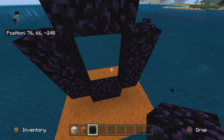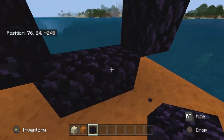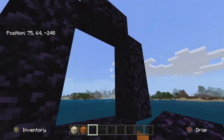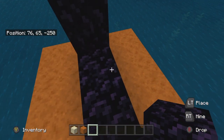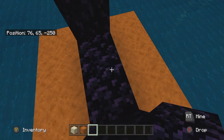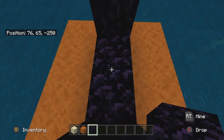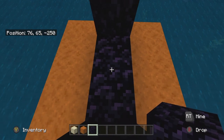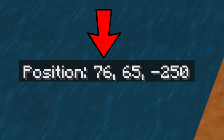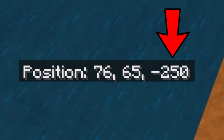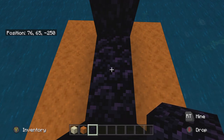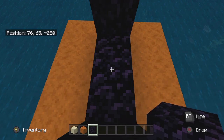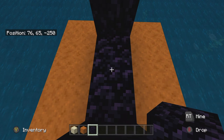Once you've built your portal, hop onto the interior and take note of those coordinates. You just want to look at the first one and the third one. My first one is 76 and my last one is negative 250 — write those down. So: 76, negative 250.